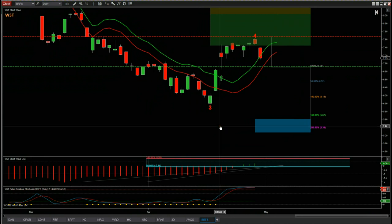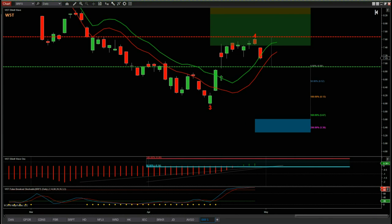That's it for today — a very simple setup from our stocks scanner membership area using the Wave 5 Trade Elliott wave indicator suite for NinjaTrader. Have a great trading day and I'll speak to you all tomorrow.